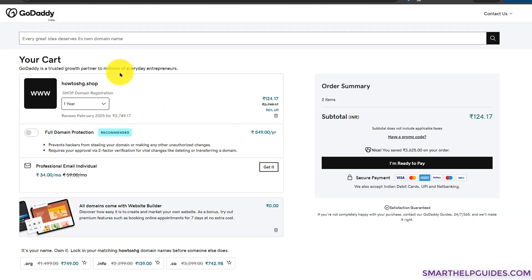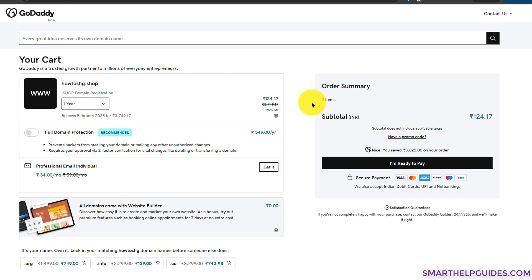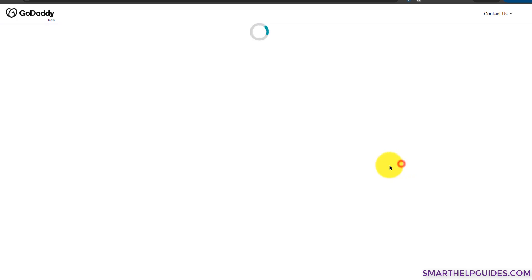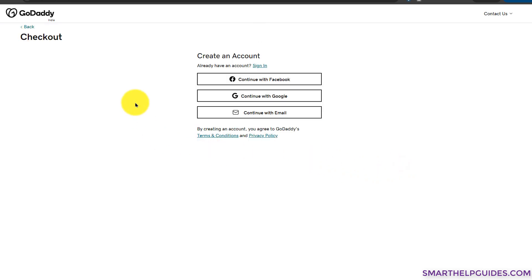Make sure that on this page you again check the spellings of your domain, because once you purchase the domain you cannot return it. Check the final pricing. If you have used any coupon code from my website it will automatically get applied—you don't have to manually do that. Then click on 'I am ready to pay.'